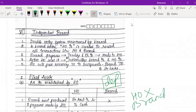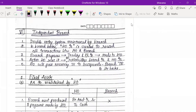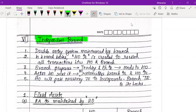In the independent branch concept, the head office will not maintain the branch books. The branch itself is going to maintain its own books and records. When we go through the sums you will understand how the branch maintains its own book and why the head office is not interfering.